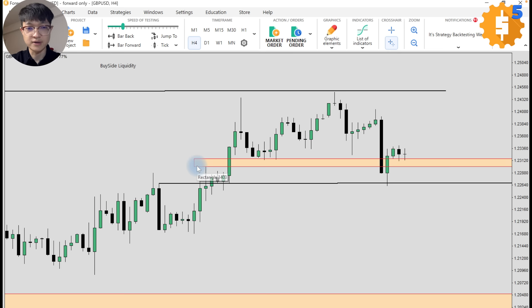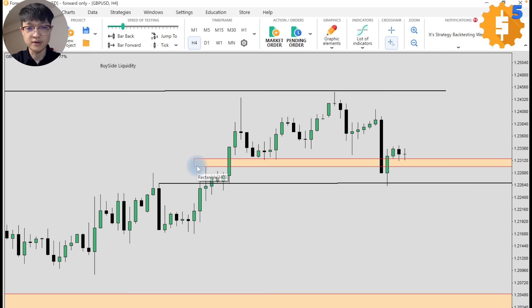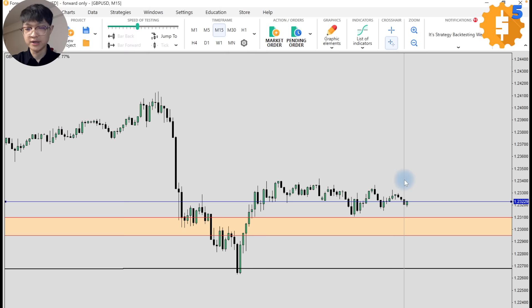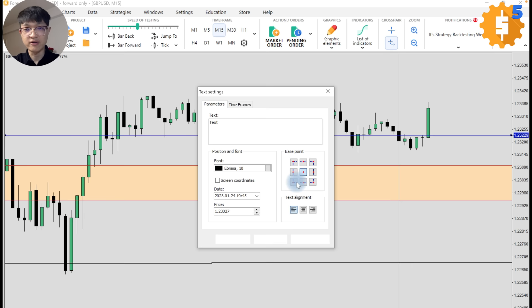Let's go down to the lower time frame to look for any potential setups. This is the fair value gap on a daily. We can refine it in our lower time frame on a 4H and a 1H. Once I have highlighted my key levels, let's go down to the lower time frame on a 15 minutes or 5 minutes to look for a potential setup. This is our midnight open. What I want to see on the 15 minutes is a very clear displacement. This is our higher time frame fair value gap.